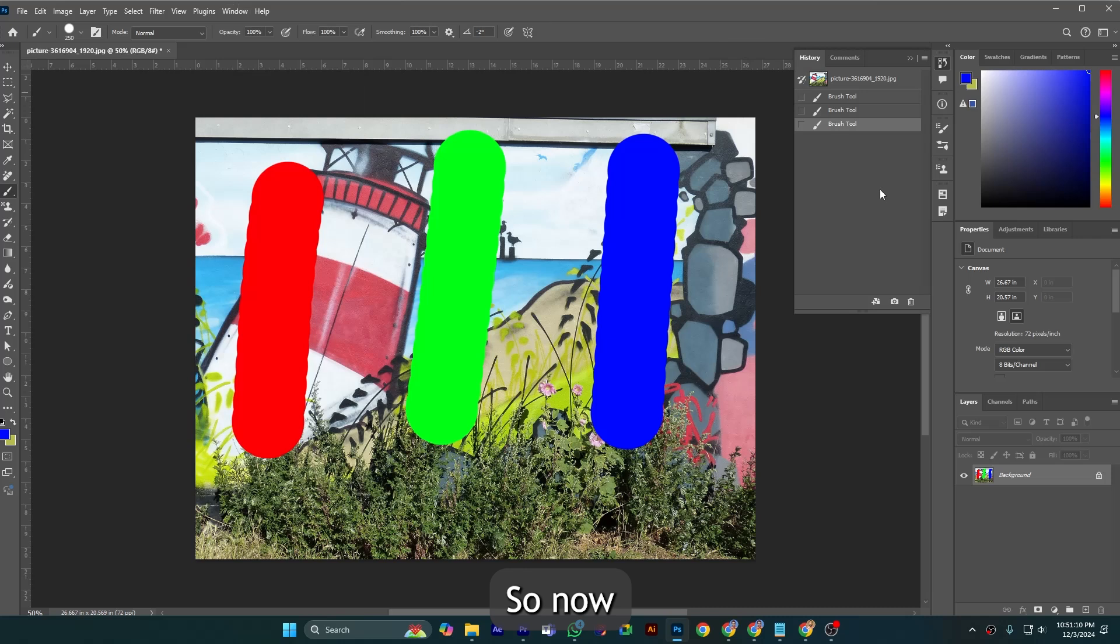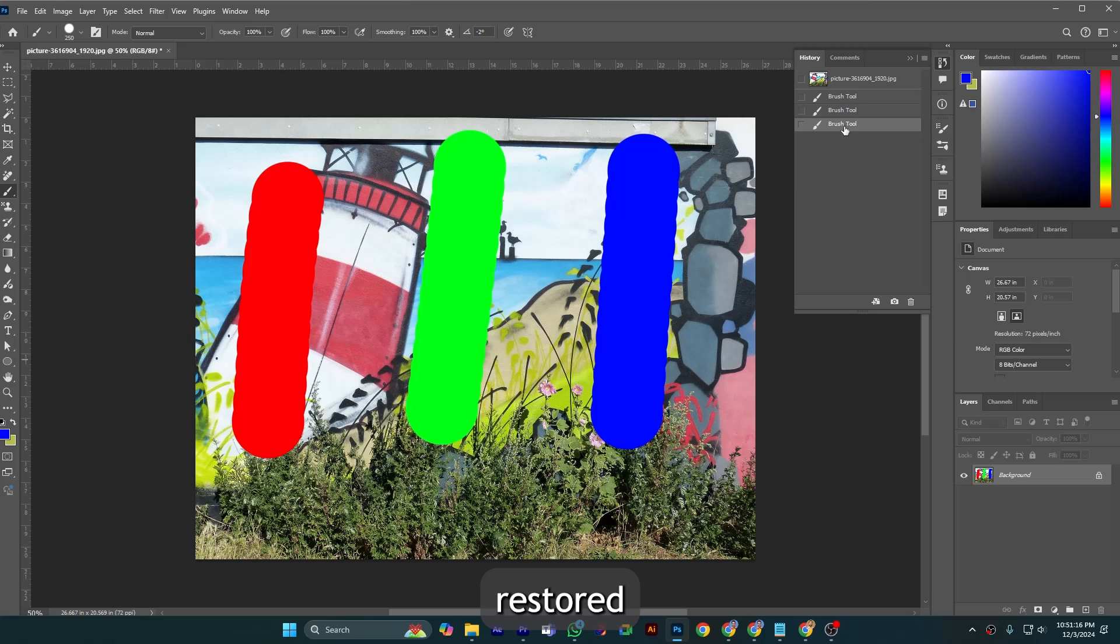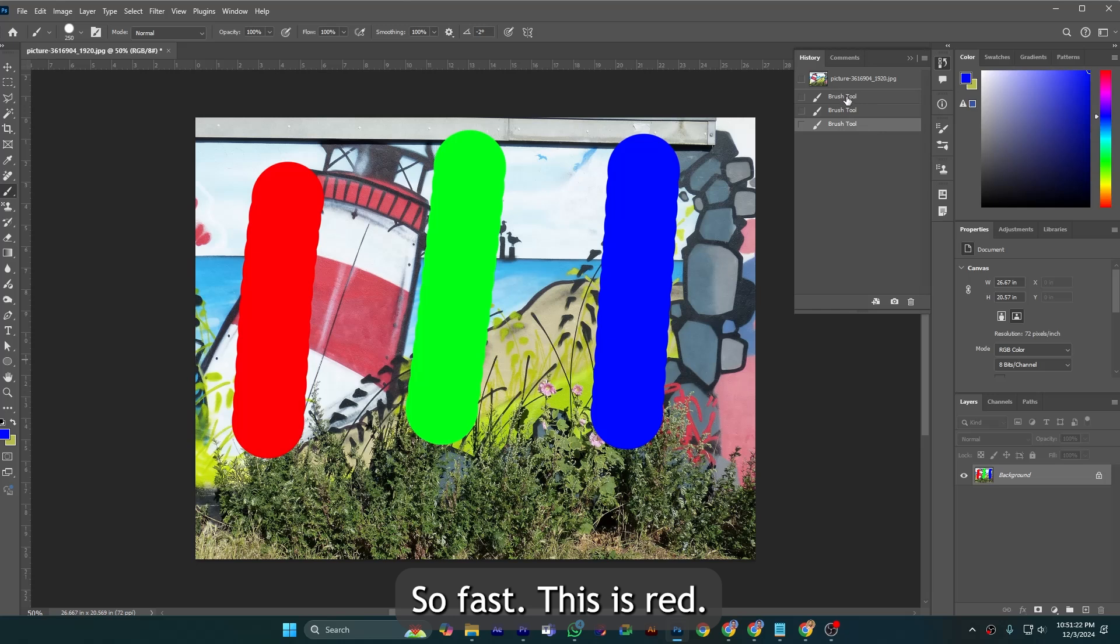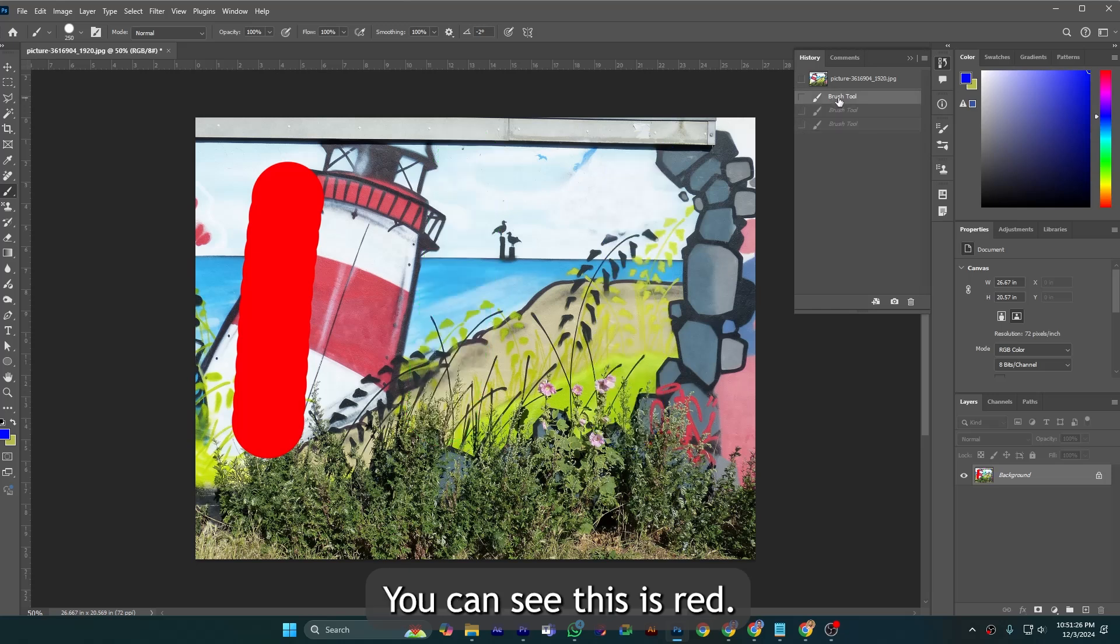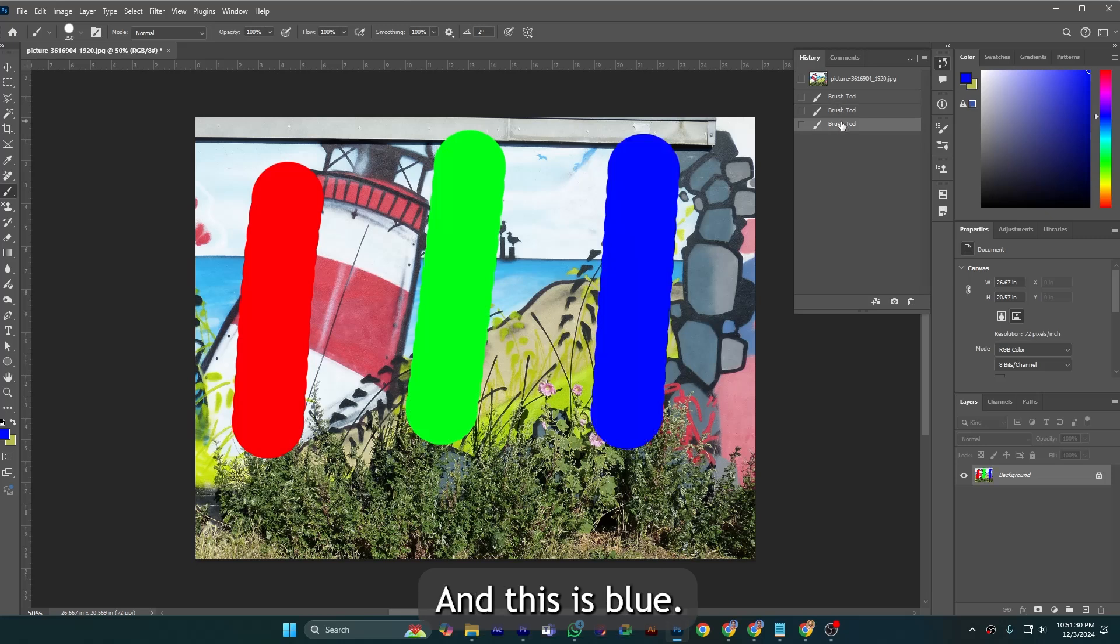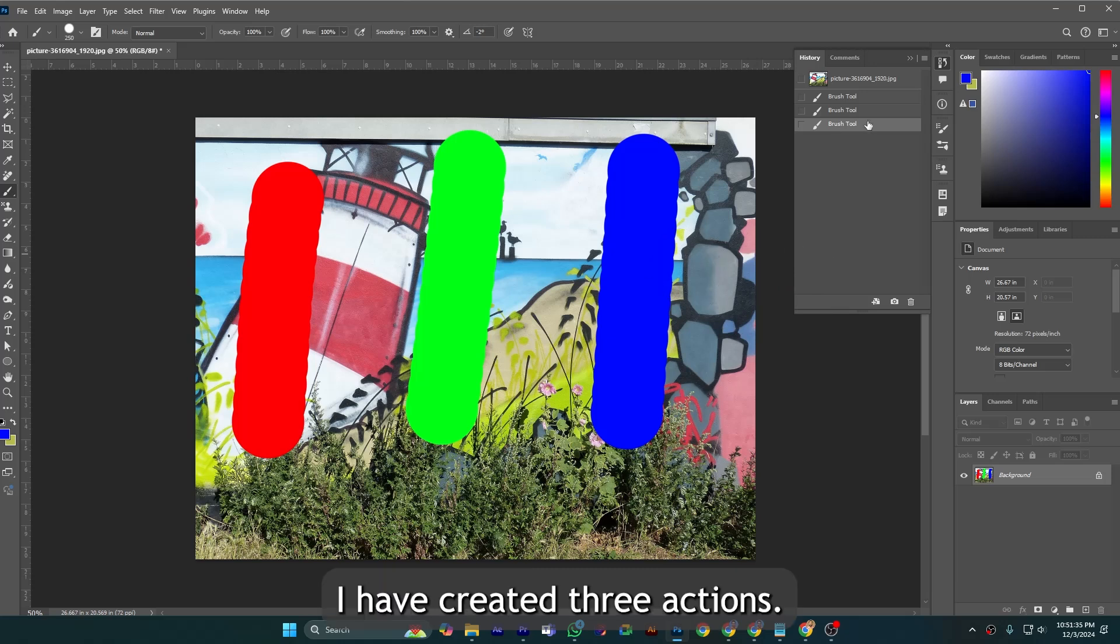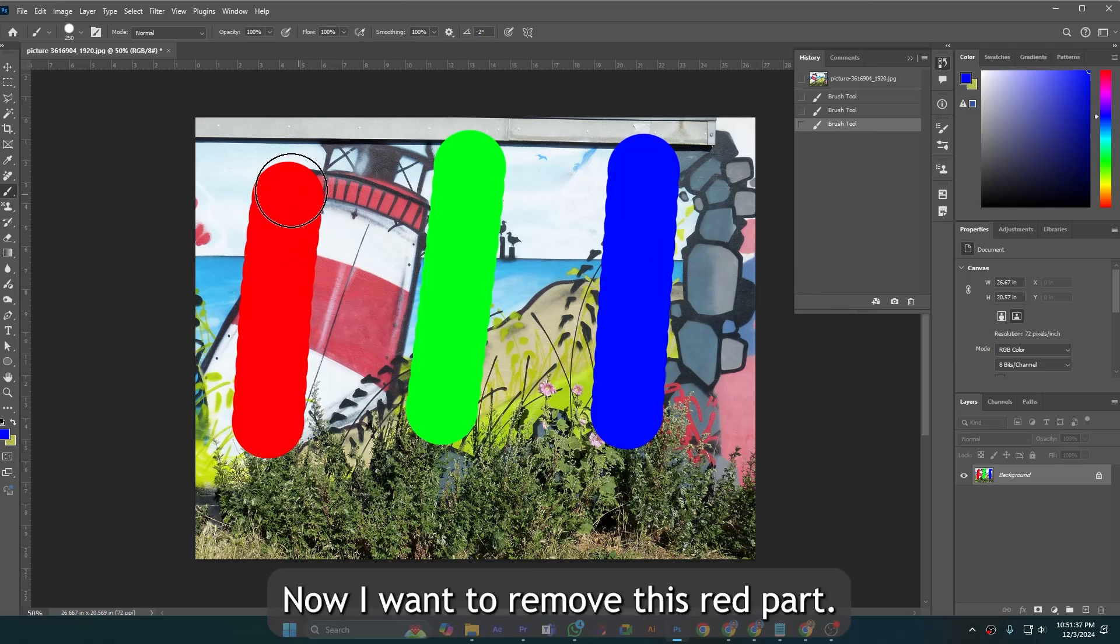Now you can see that there are three actions that have been recorded here in the history panel. First this is red, you can see this is red, this is green, and this is blue. Now I want to remove this red part.